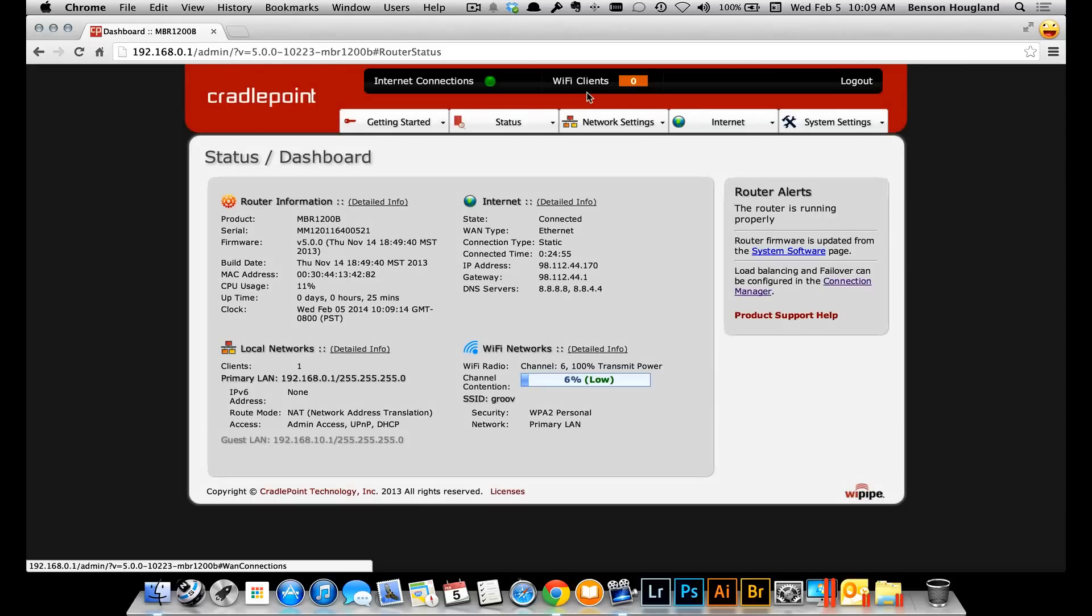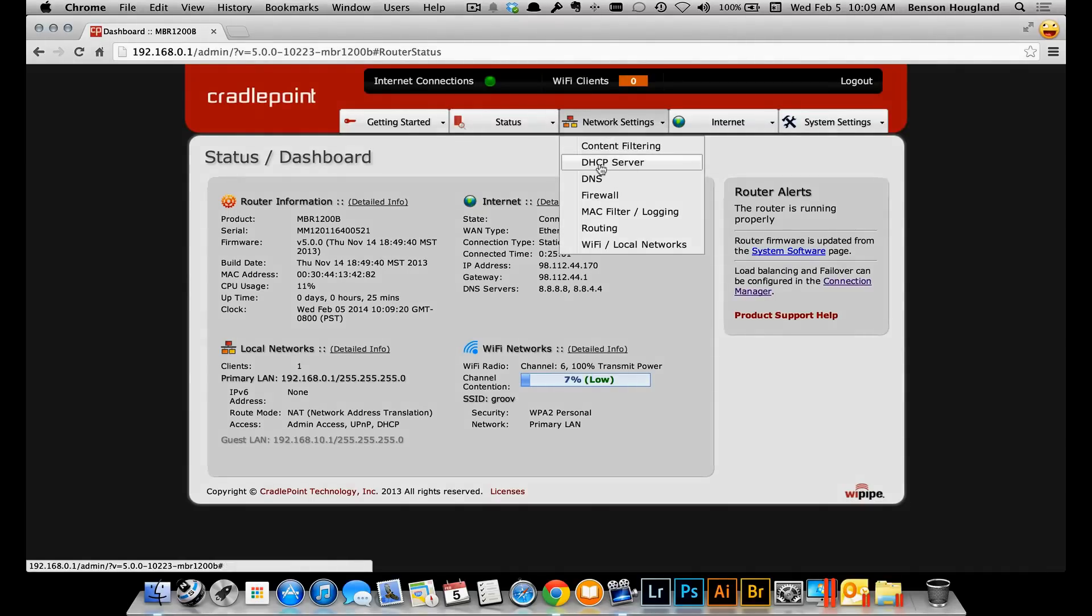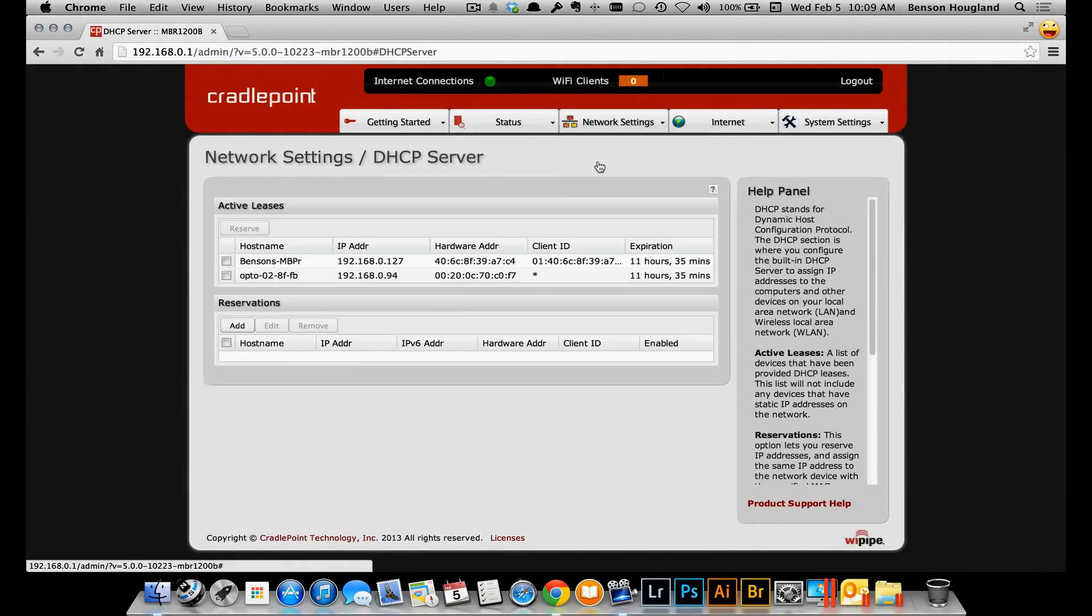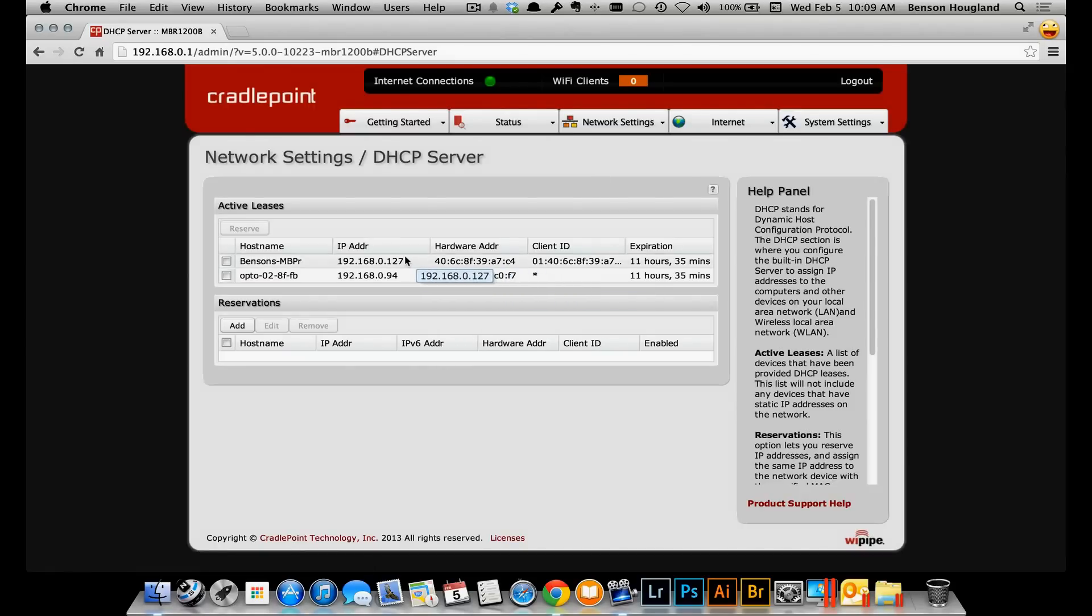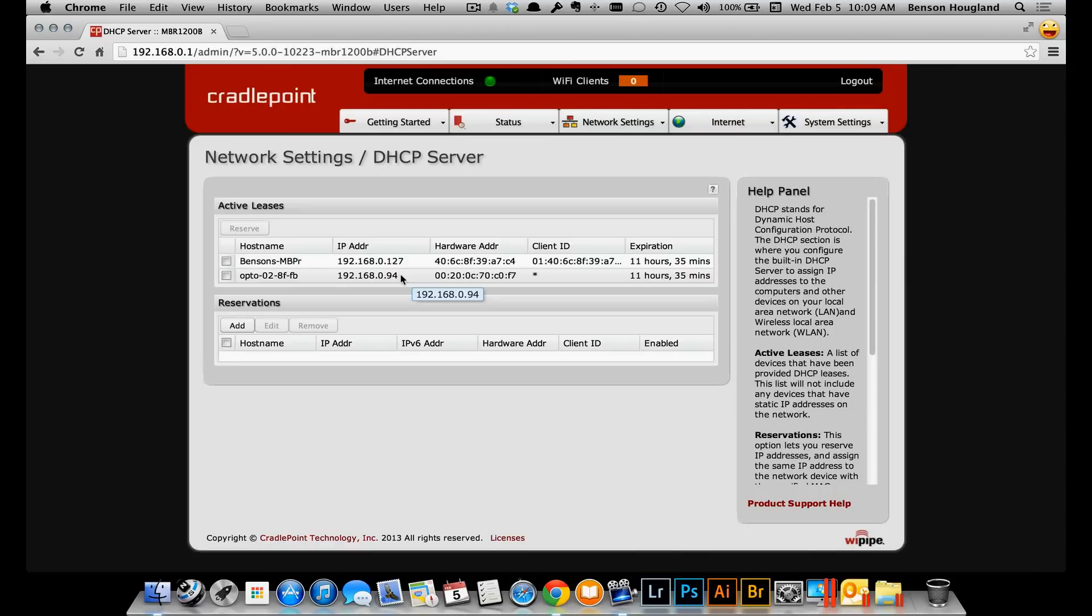Now the first thing I'm going to do is come over here to network settings and I'm going to click on DHCP server. Now as I discussed earlier, this shows me the active leases or the two devices that reached out to the router and obtain these IP addresses. And you can see there my laptop is at .127 and my Groove Box is at .94.